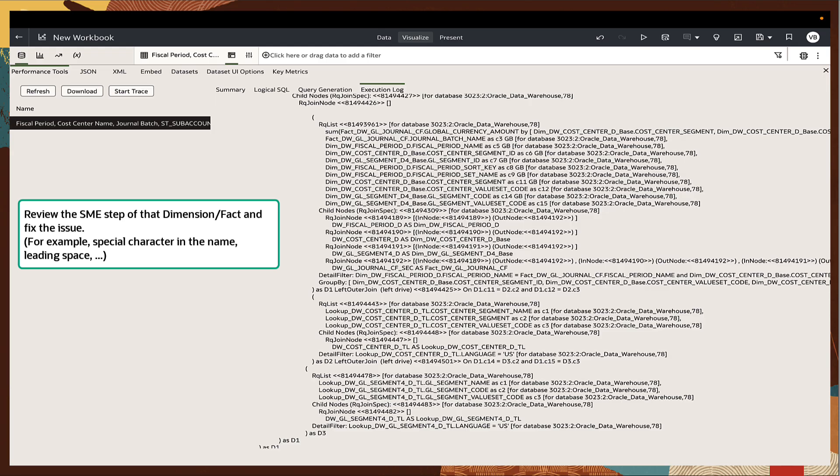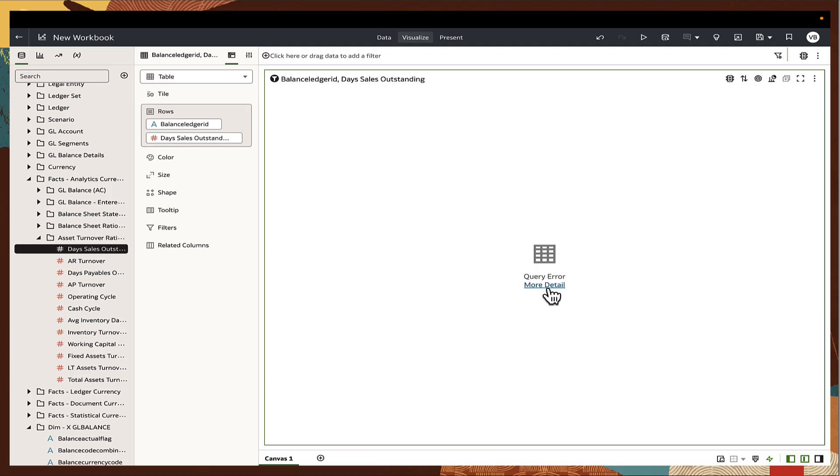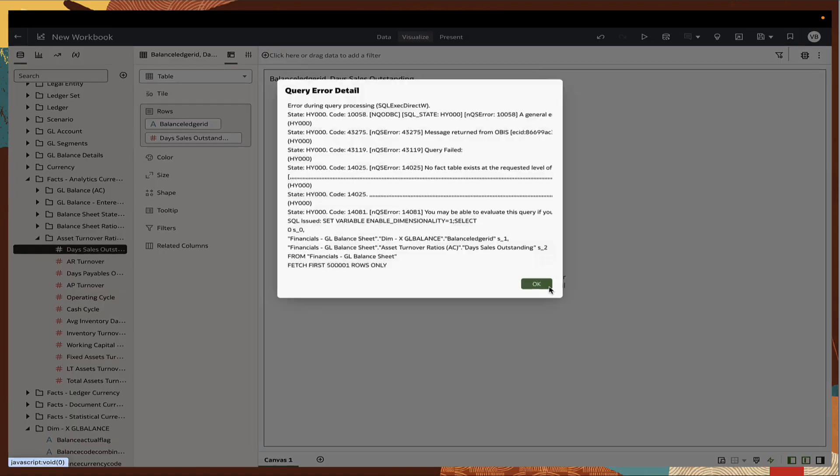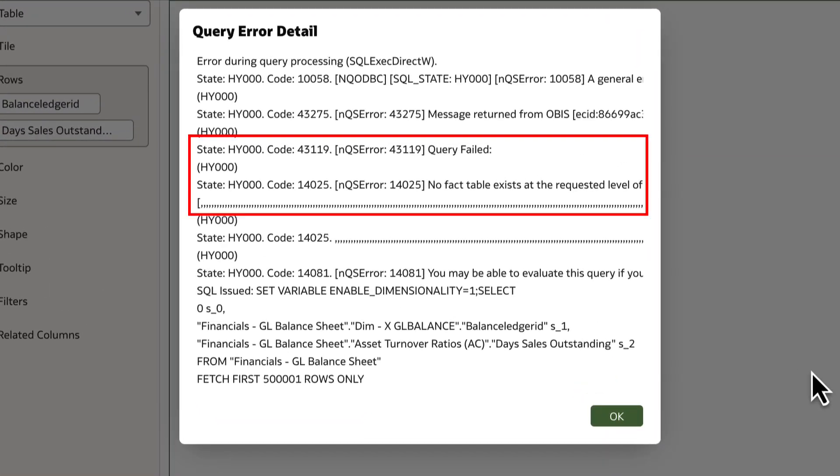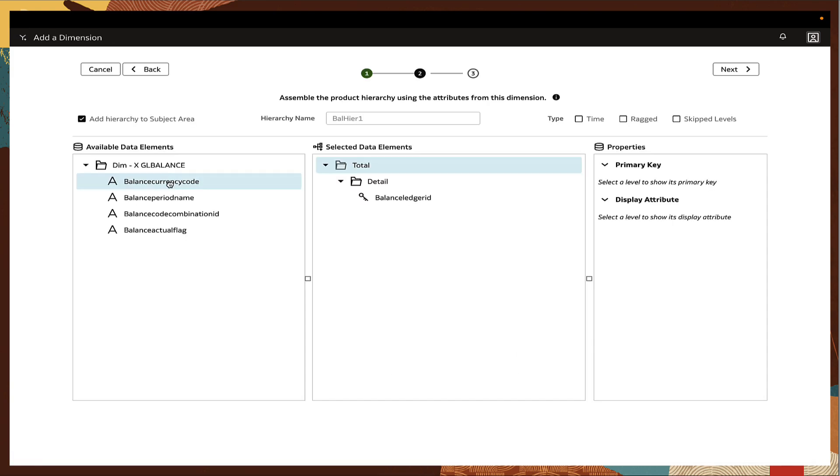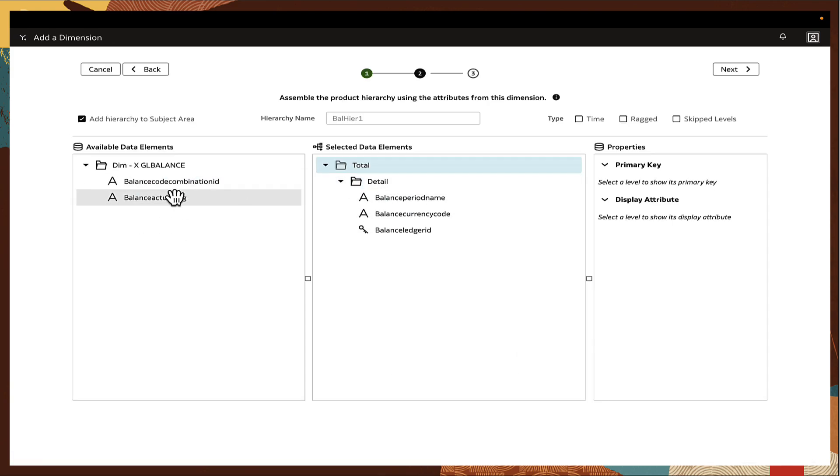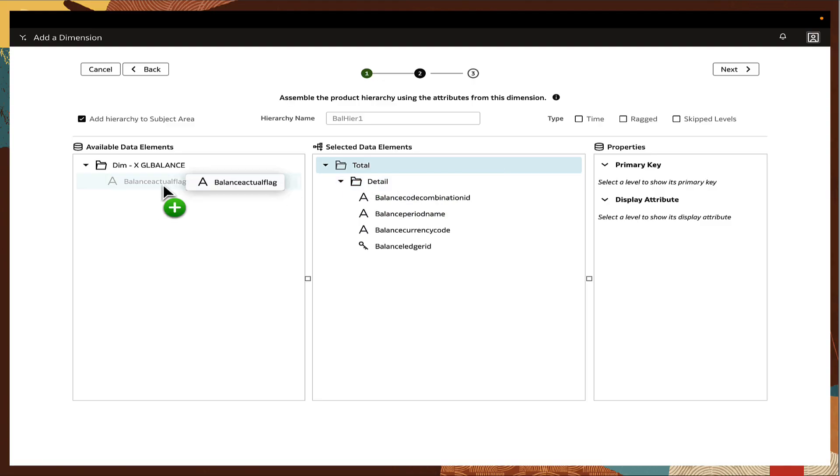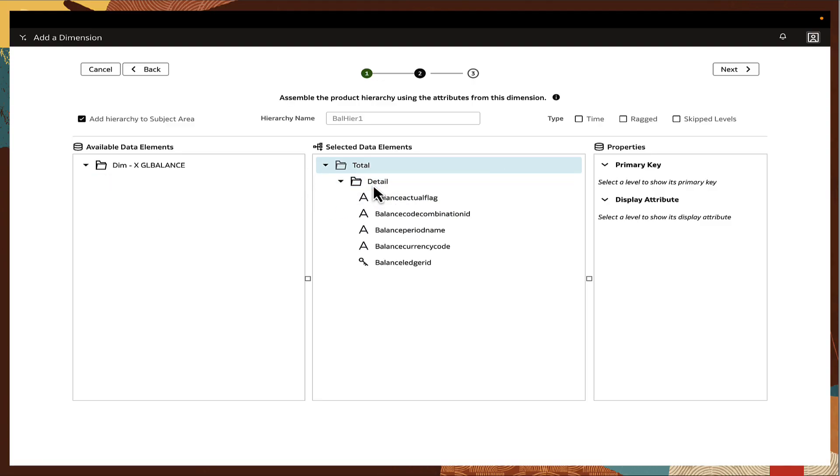Post migration, if a workbook errors on a dimension with a defined hierarchy, create a sandbox and go to the logical star, edit the dimension and add all fields required for the workbook to a level or detail, then merge to main and publish the sandbox.